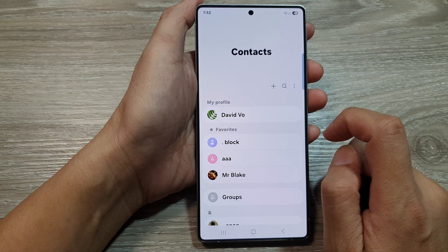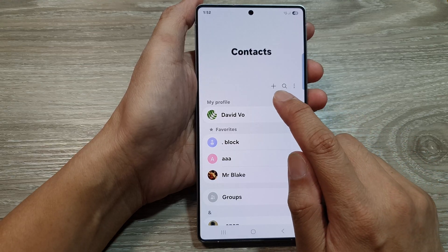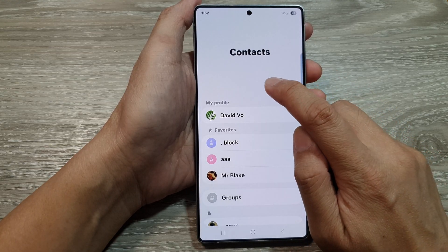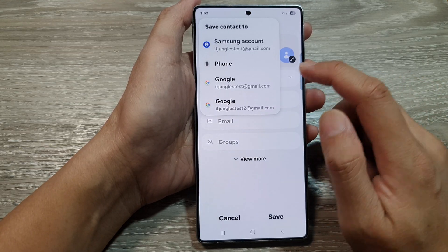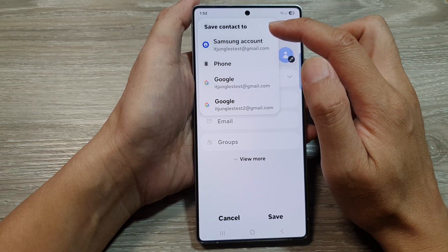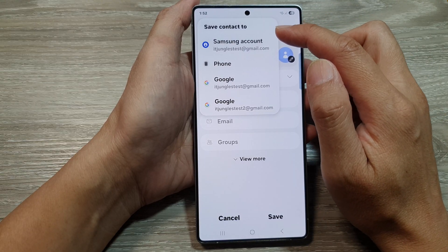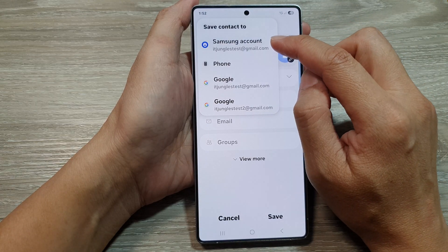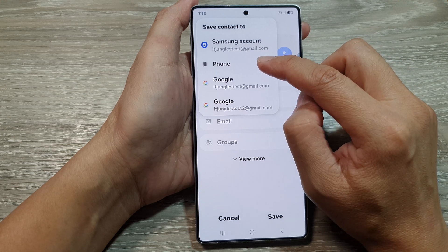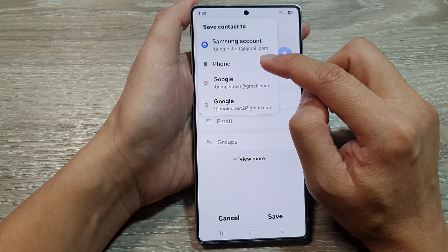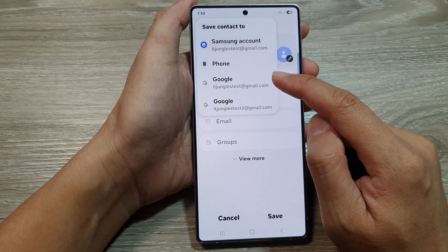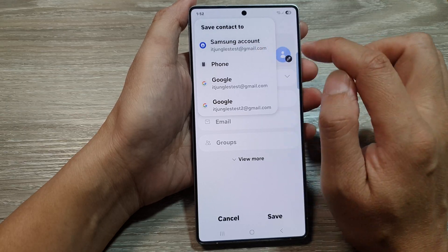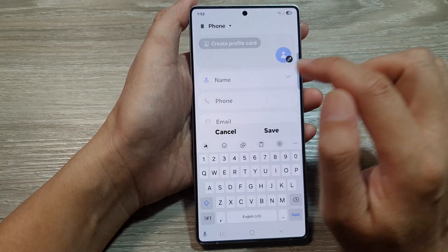Next, to create a new contact, go to the top here and tap on the add button. Then in here, you can choose where to save your contact to. You can save it to your Samsung account, save it to your local phone storage, or you can save it to your Google account. In my case, I'm going to save it to my phone.